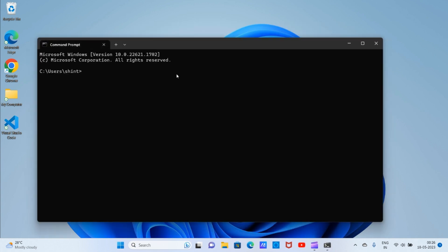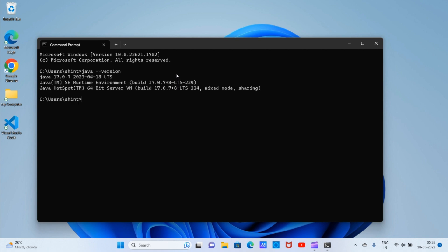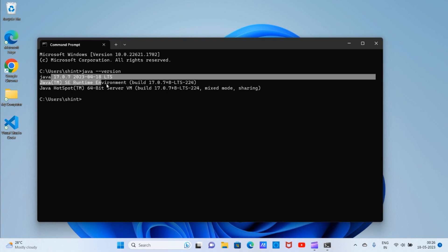Now again open the command prompt and type 'java -version'. See, the version is Java 17. So we have successfully installed JDK 17.